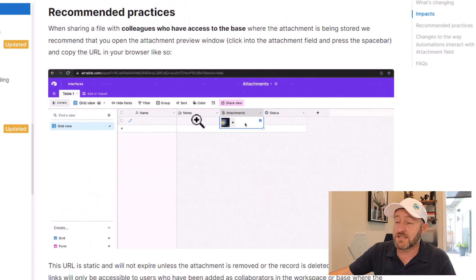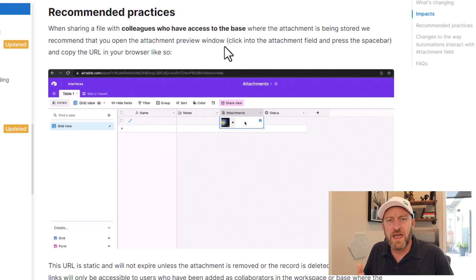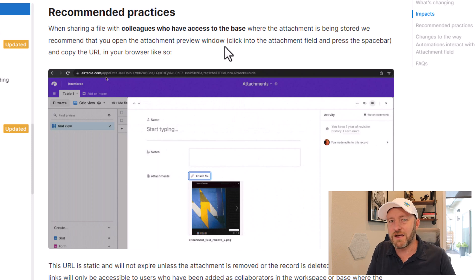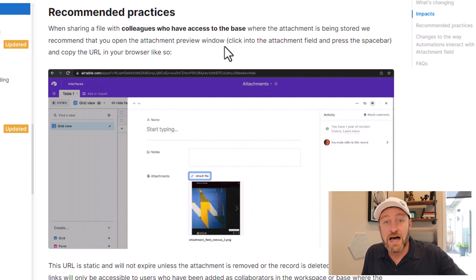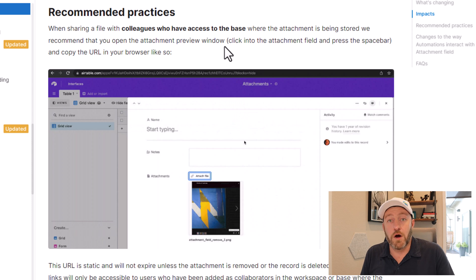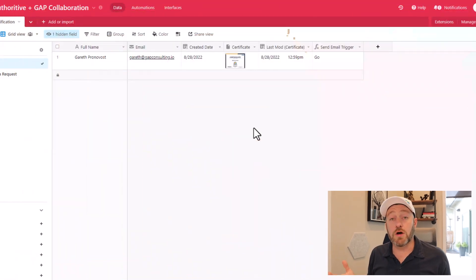Recommended practices: when sharing a file with colleagues who have access to your base, Airtable is basically saying just share a link that includes access to the base. The issue comes if we're sharing access to a file that lives in a base that somebody does not have access to — if we just want to share a file without sharing access to the base, then this obviously doesn't work.